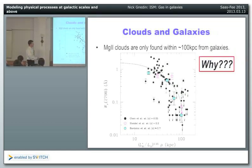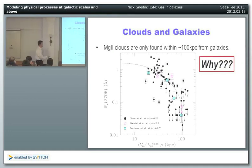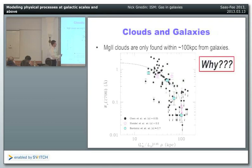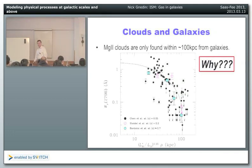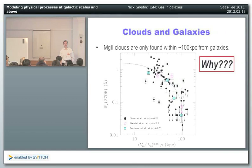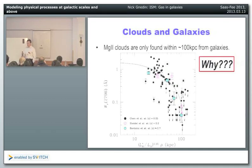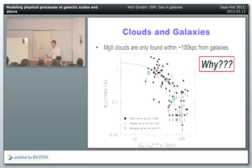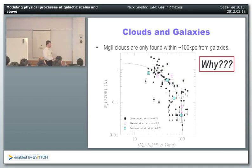This drop at ~100 kiloparsecs is likely the cooling radius again. Gas can form clouds only inside the cooling radius, where cooling times are short; in the outer halo the cooling time is long and the gas is stable. This isn't a hundred percent proof, but it's the most likely explanation for what we're seeing. So first we found HVCs in the Milky Way, then discovered they're probably not genuine cooling clouds from thermal instability, and now MgII absorbers in external galaxies may represent those clouds.